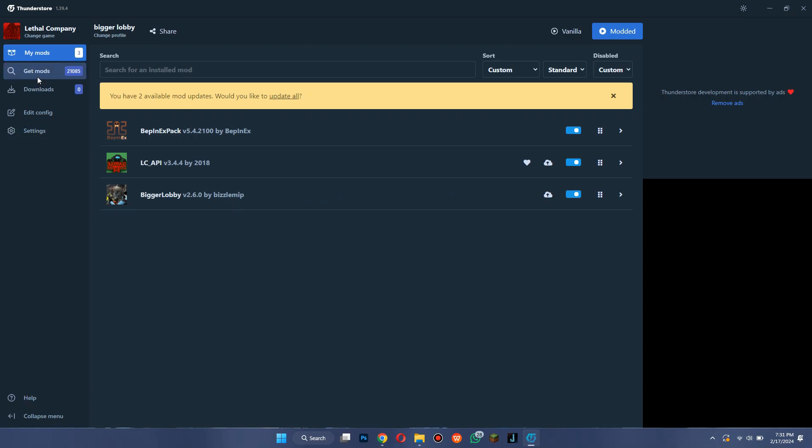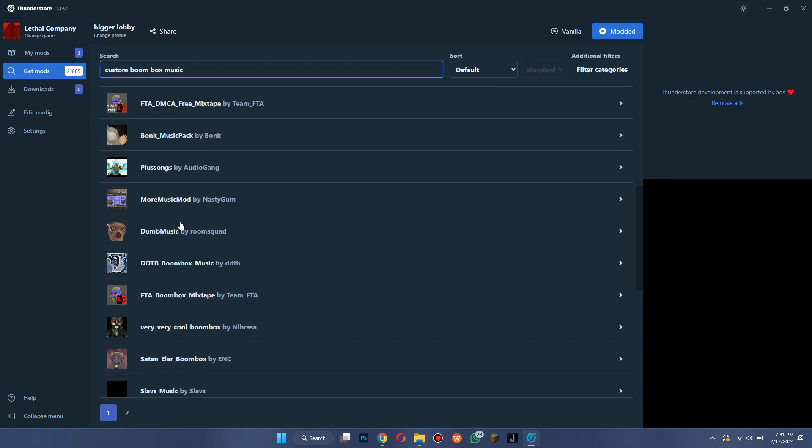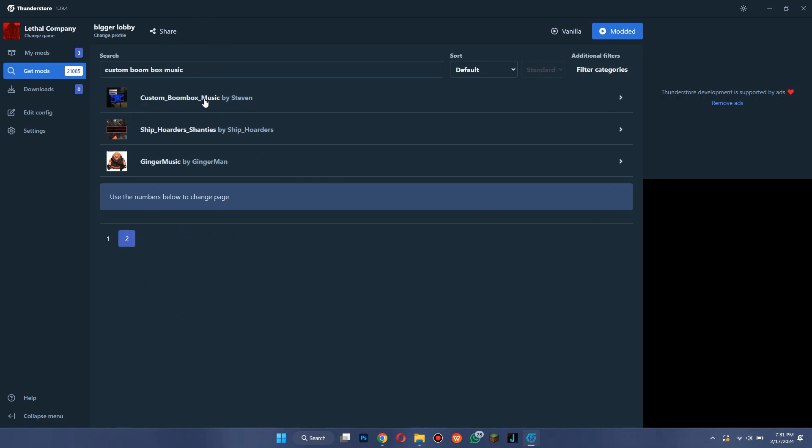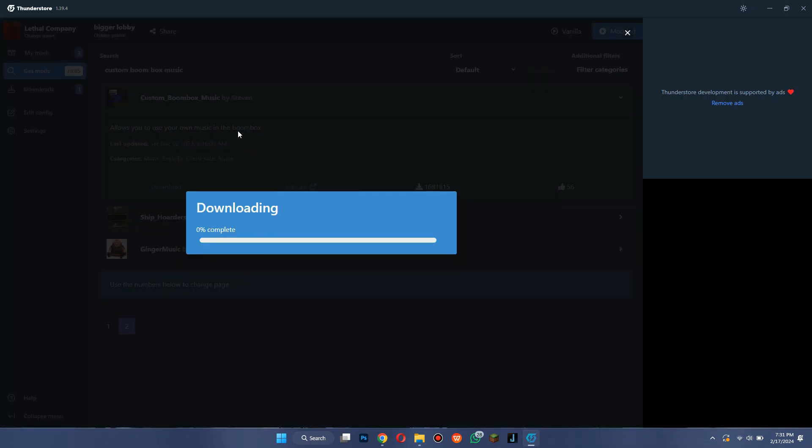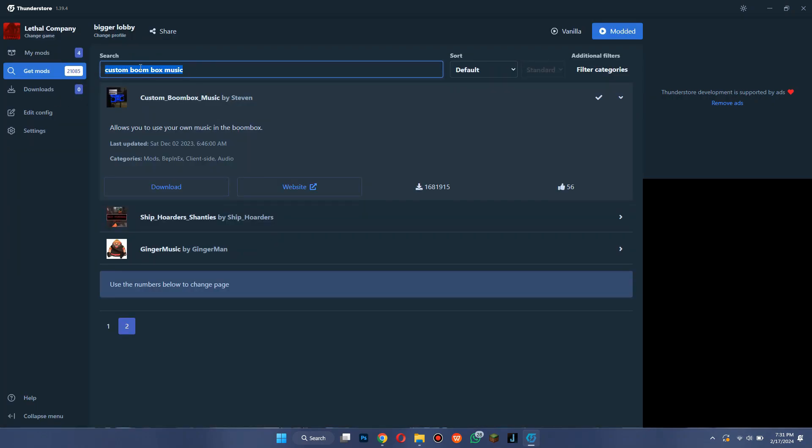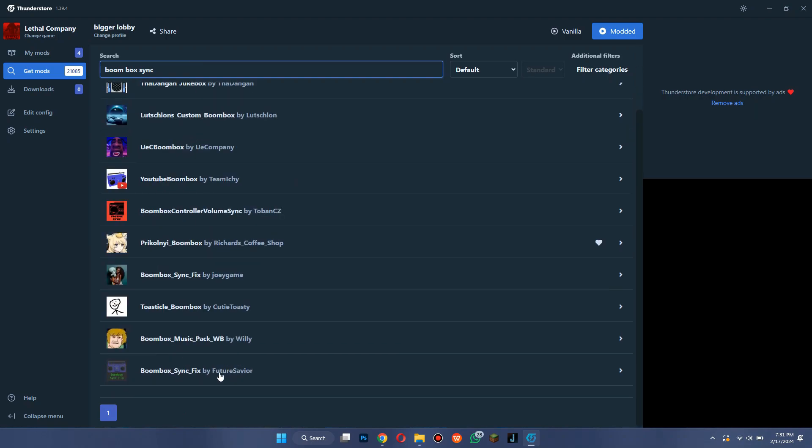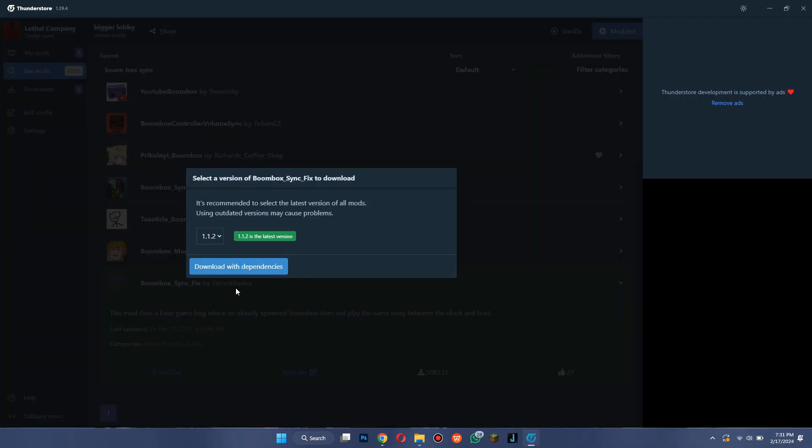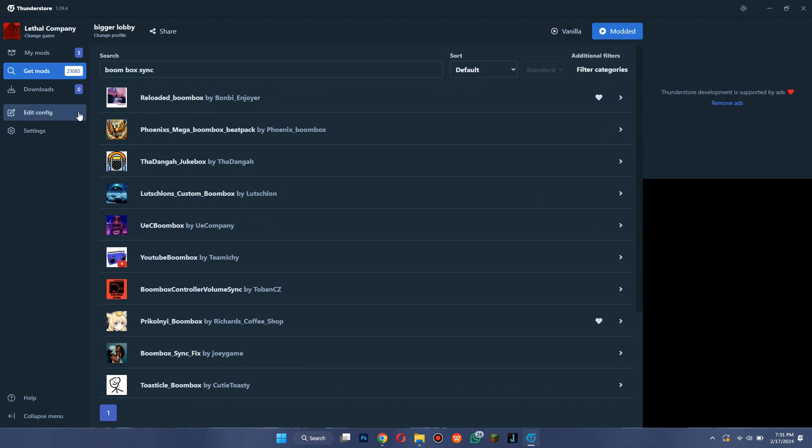Now go to the Get Mods tab, search for Custom Boombox Music, and download this mod by Steven. After that, search for Boombox Sync and download this mod by Future Savior. Once the mods are downloaded, go to the settings tab.